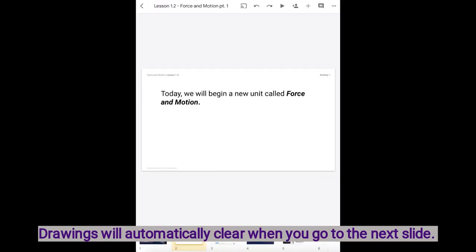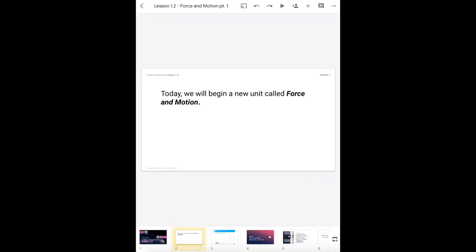If you want to use the annotation tool during your virtual meeting you can choose present to a new or existing meeting.